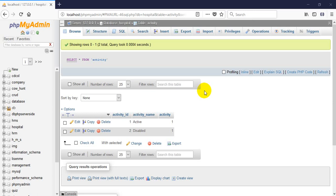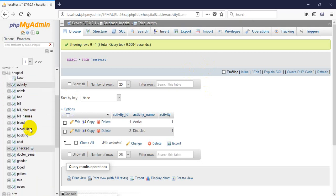Hello friends, this is Moodoo Dhammed and I want to show a project that is a hospital management system. A few days ago I completed a similar project using ASP.NET, but now this project has been done by PHP. Let's see the project.